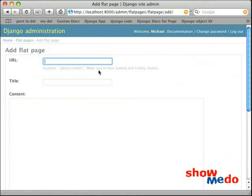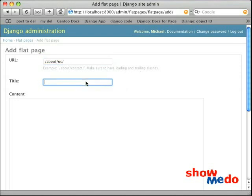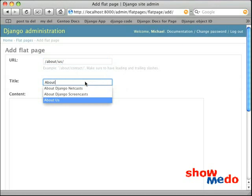And when we add a Flatpage, the URL that we give it is the URL that we want the user to go. It would be everything after our localhost colon 8000. So in this case, I'm just going to say About Us. Be sure to have the leading and trailing slashes.